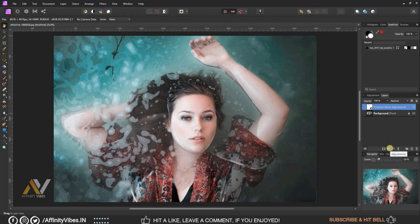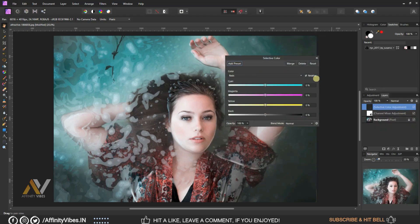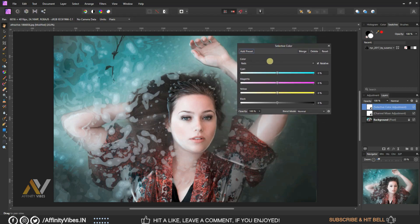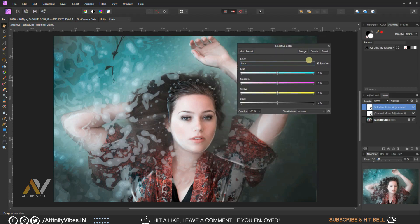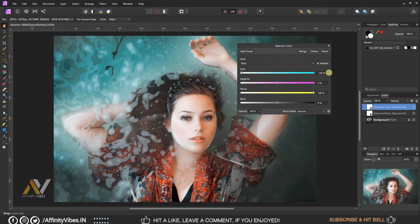Go to adjustment selective color. Select color reds. Black slider bar minus 50%, make yellow plus 100%. Keep red as same, 0%.